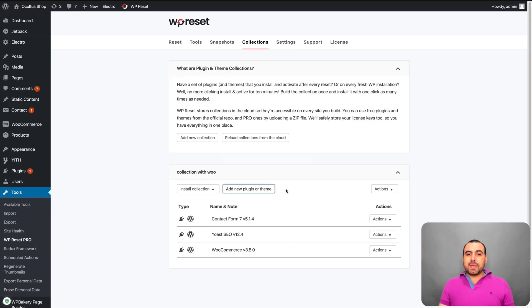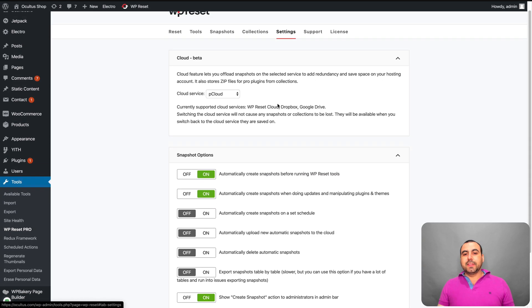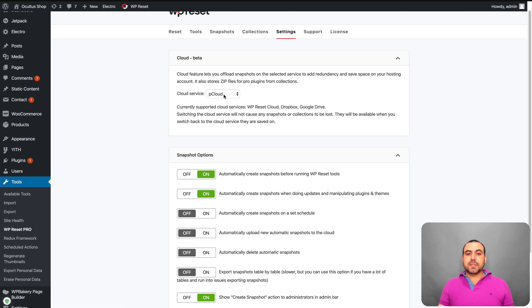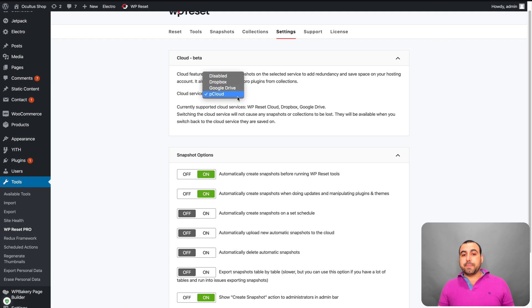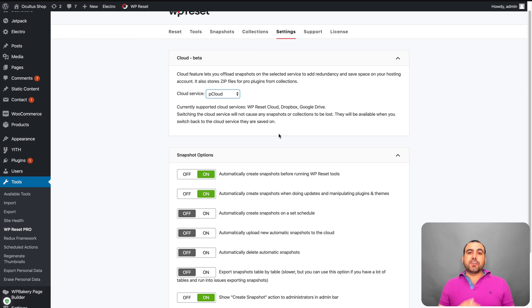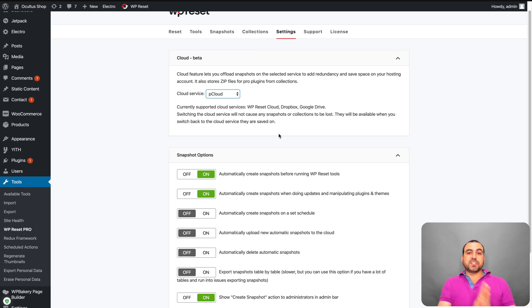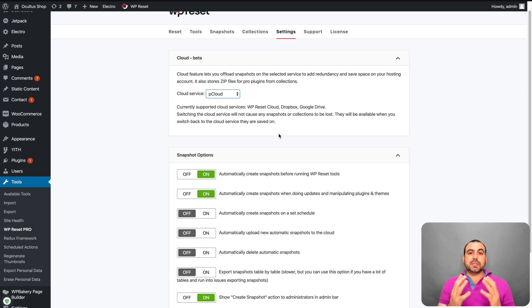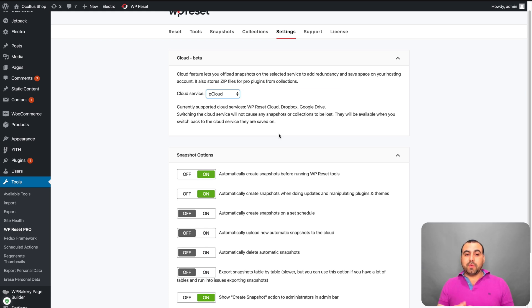Next thing we have is settings. So in settings, this is one of the coolest options I've seen is the cloud service. You got the option for Dropbox, Google Drive and pCloud. These are the options that you can use to auto backup your snapshots into the cloud. So it's a safer way to save it that you know you have control of those files.